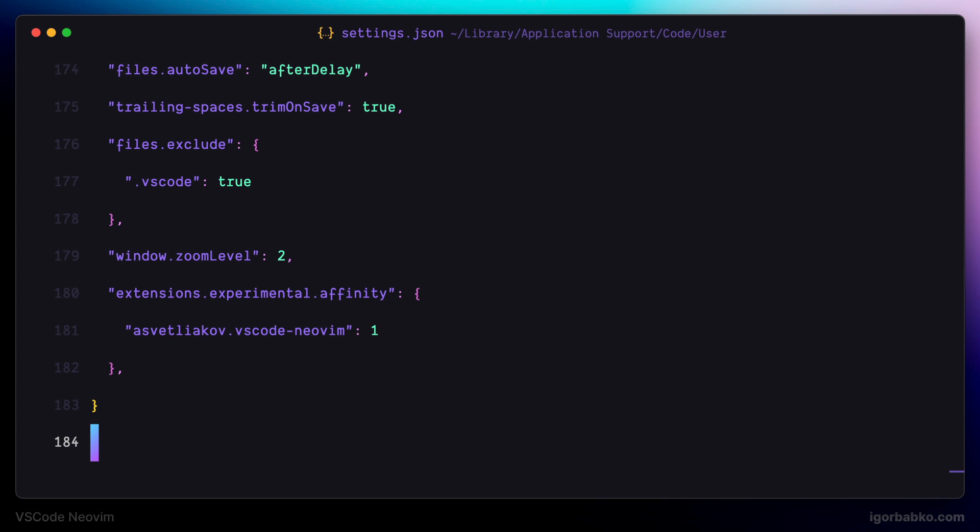So at this point, we have successfully installed VS Code Neovim extension and are ready to move on to the next lesson. All the links that we have used in this lesson will be in the video description.